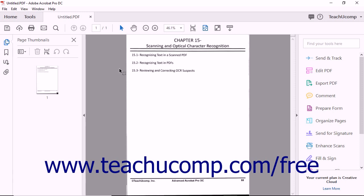When you select the Edit PDF tool, Acrobat makes the image editable by applying OCR. You'll notice a progress bar at the bottom of the screen during the Character Recognition process. When the OCR operation is complete, a pop-up message informs you that text has been recognized in the document.